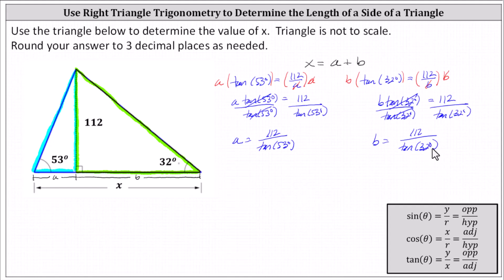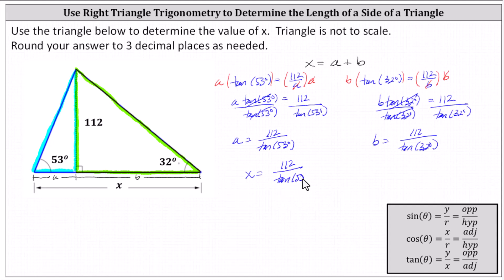Now that we have a and b, we can determine x. Again, x equals the sum of a and b, which indicates x equals 112 divided by tangent 53 degrees, plus 112 divided by tangent 32 degrees.